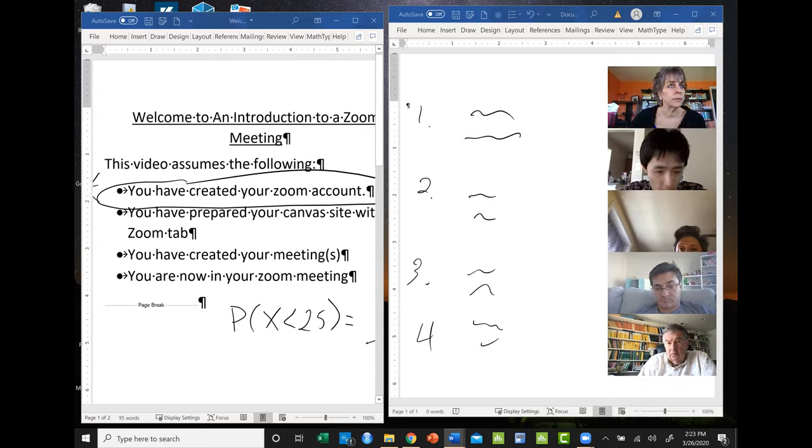Could you show us how to break participants into smaller rooms? There is a breakout room feature — I've actually never used it. I never found the use for it in what I do. I know there's a breakout feature where you can put people in different groups — I've just never used it, so I can't help with that one.